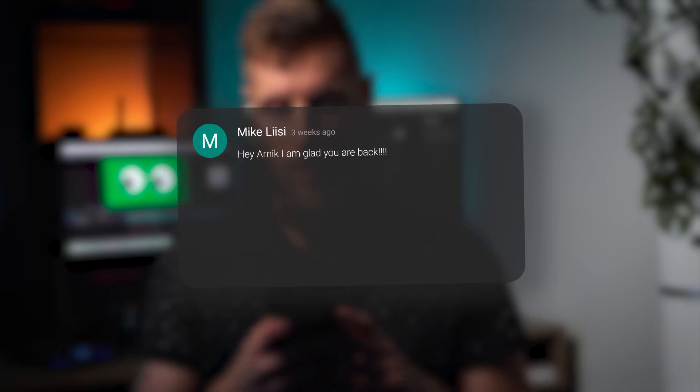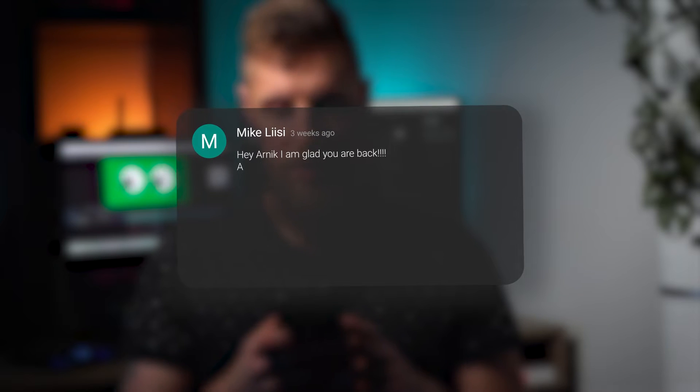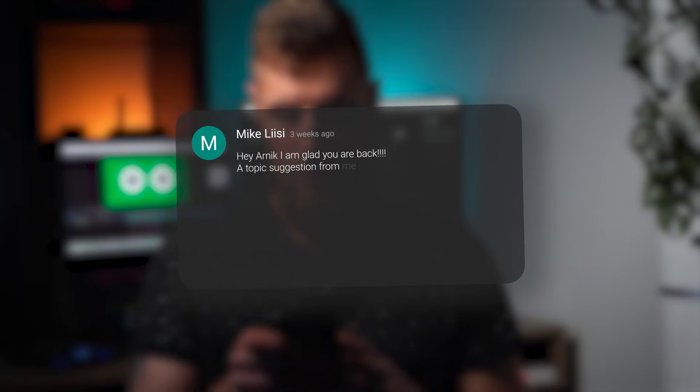Today we want to discuss a topic suggestion made by Mike Lissi. I hope any of that is correct and sorry for butchering it. So Mike wrote, hey Arnek, I'm glad that you're back. Thank you. A topic suggestion from me is multiple shapes in a single layer.